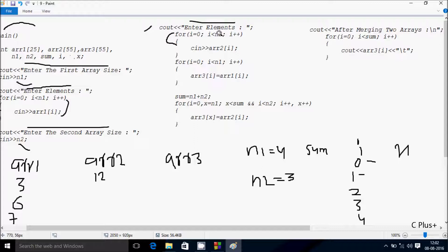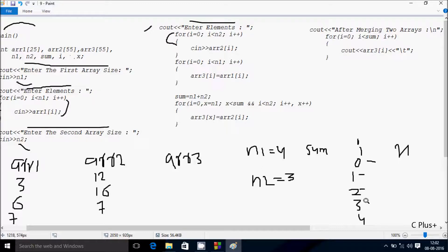i increments so i is 2 now. Check condition 2 less than N2 value 3 — condition is true. Let's enter ARR2 at position 1: I am going to enter 16. After that, i increments so i is 2. Condition 2 less than N2 value 3 is true. Let's enter ARR2 at position 2: I am going to enter 7. After that, i increments to 3. Condition 3 less than 3 is not true, so that loop exits.